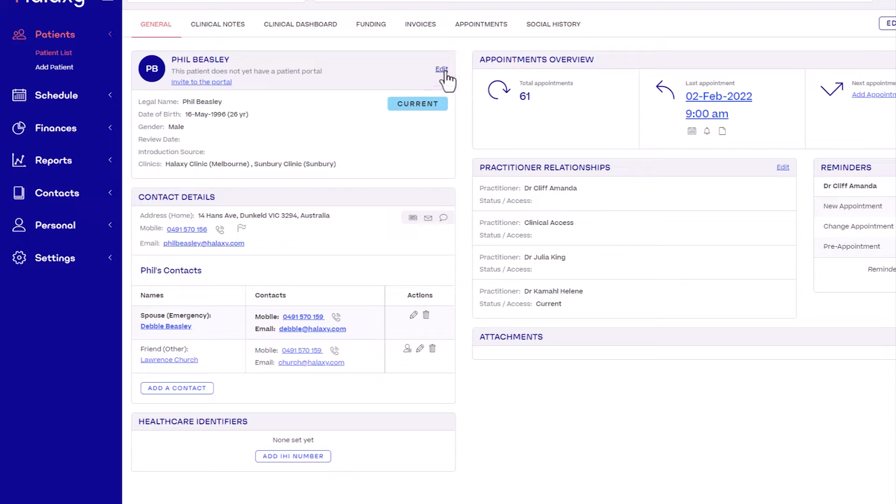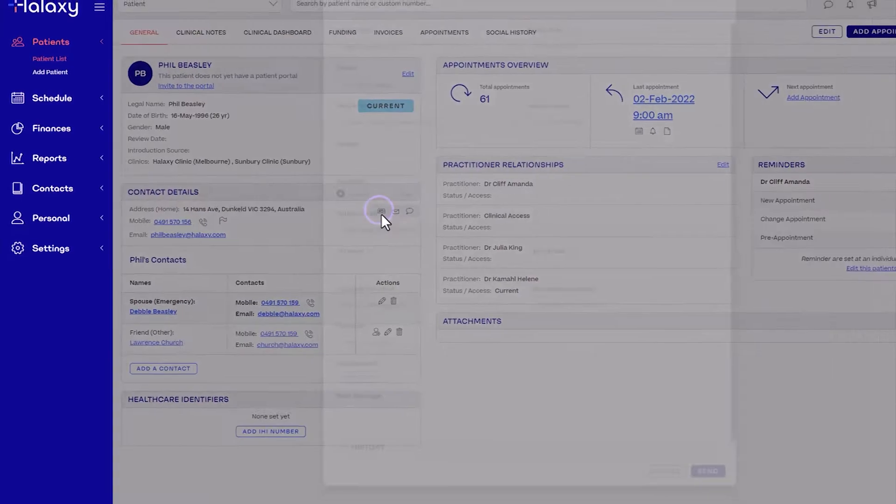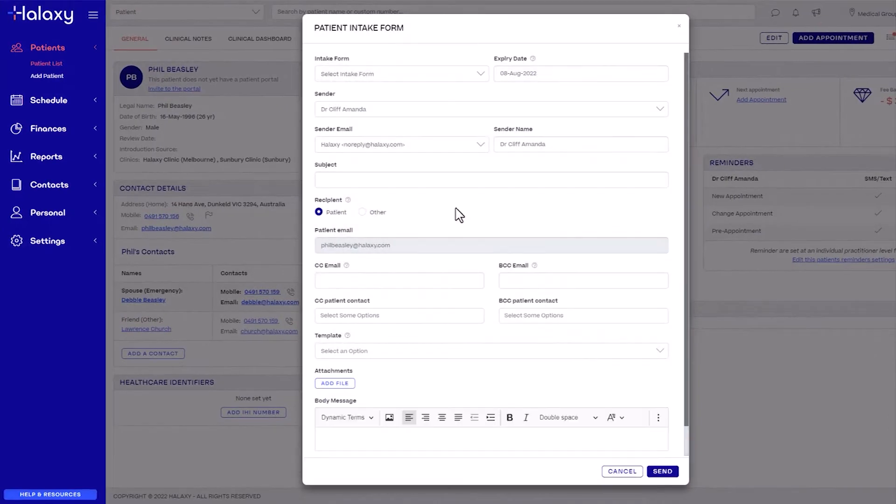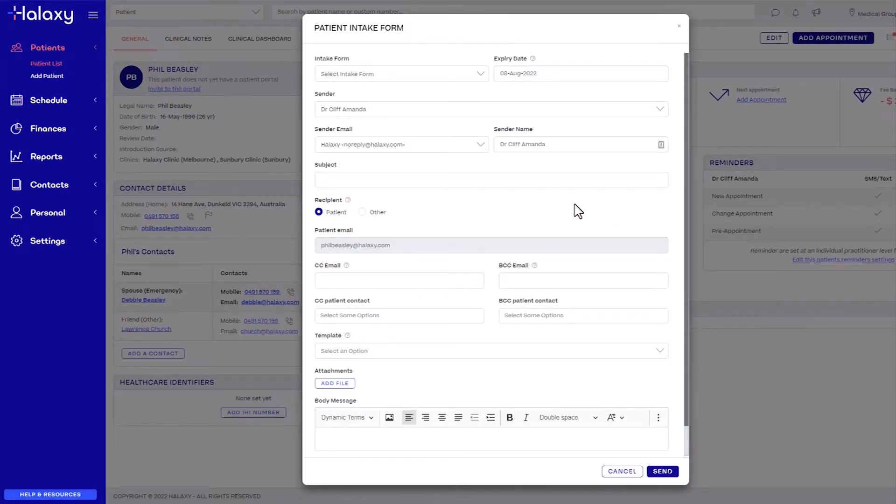Under the Contact Details section, click the Send Intake Form icon and configure the following settings.